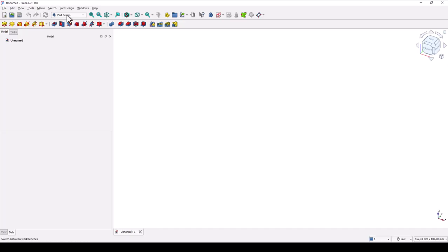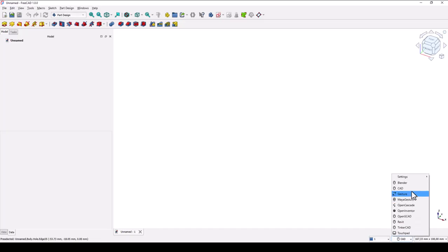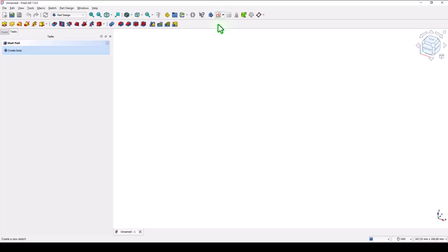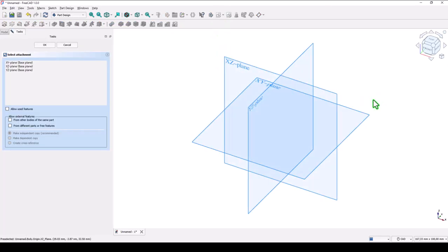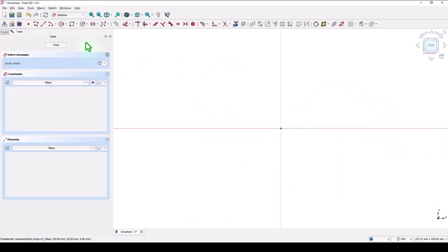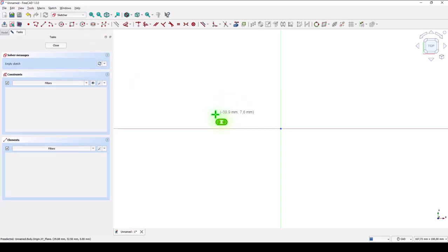Take a look at this workbench and select CAD, not Bender, because we create mechanical parts. New sketch. This plane. And we create a slot.